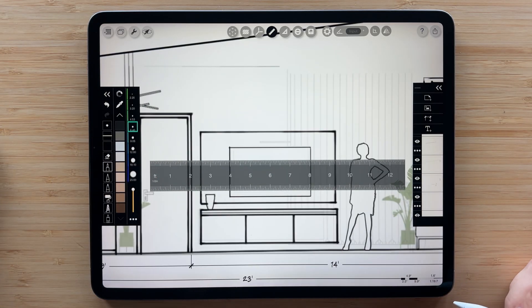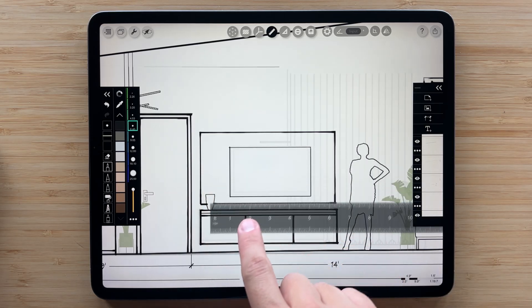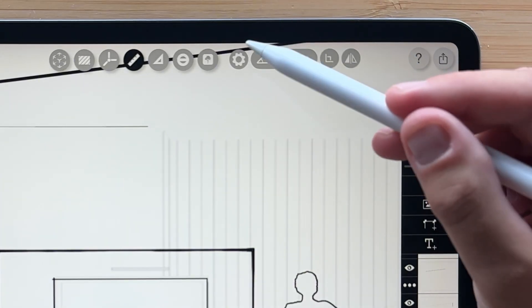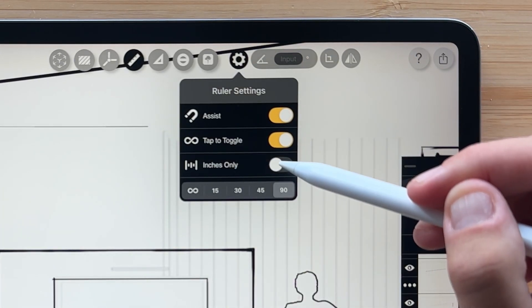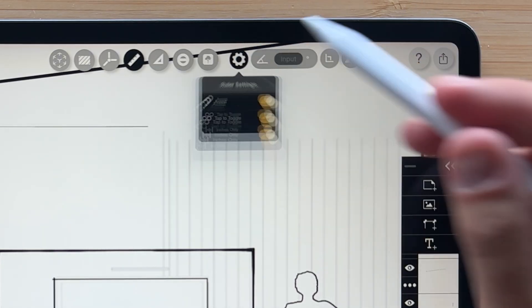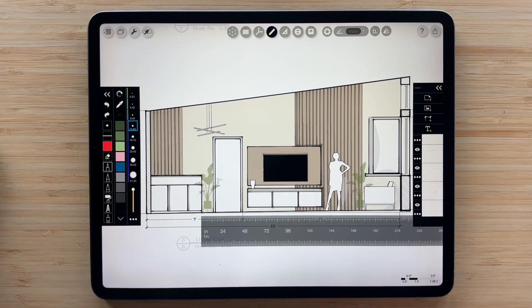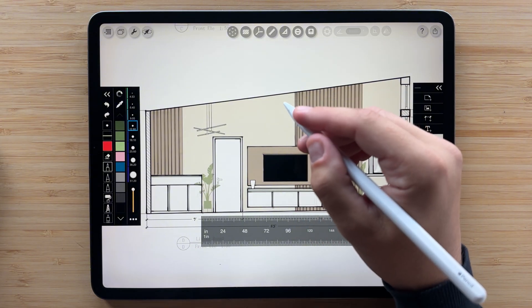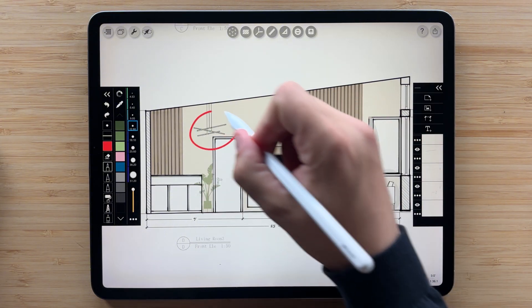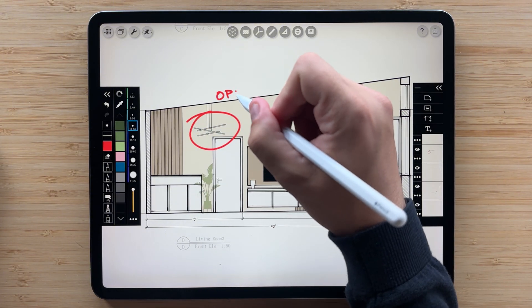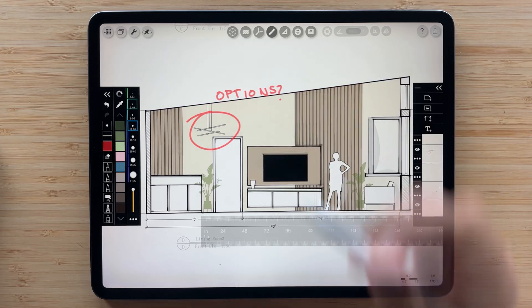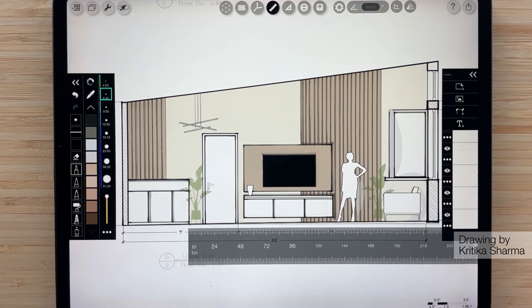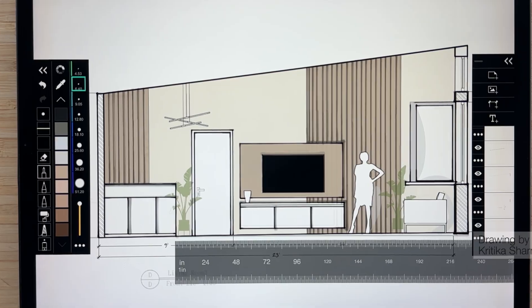Also, if you're drawing cabinetry or furniture designs with imperial units, switch to inches only mode for more precise measurements without jumping into feet. The last trick with the ruler is that you can also turn it on and off by double tapping your pencil. This lets you quickly switch between freehand and straight line drawing. The ruler and trace will empower you to make the most incredible drawings.